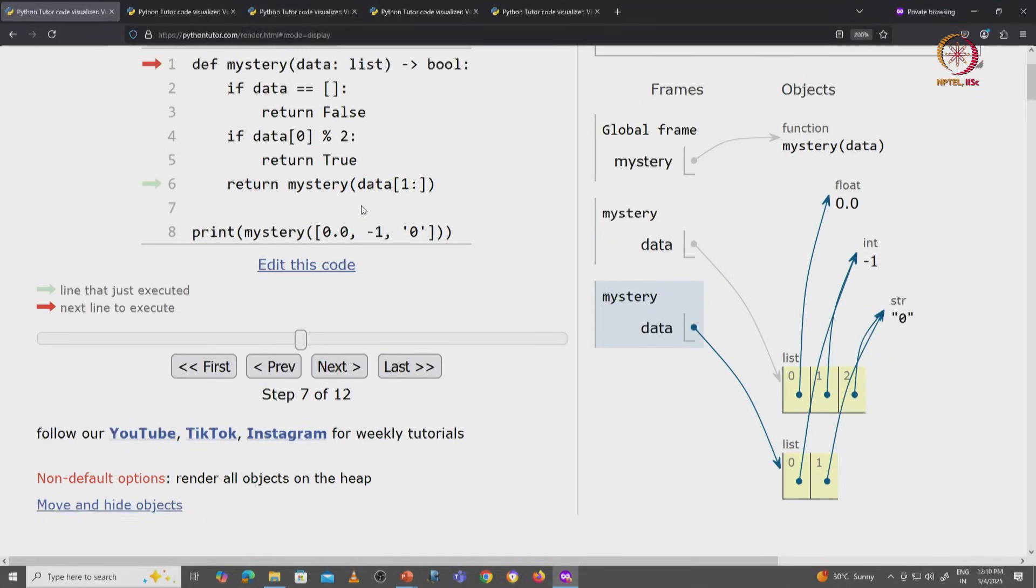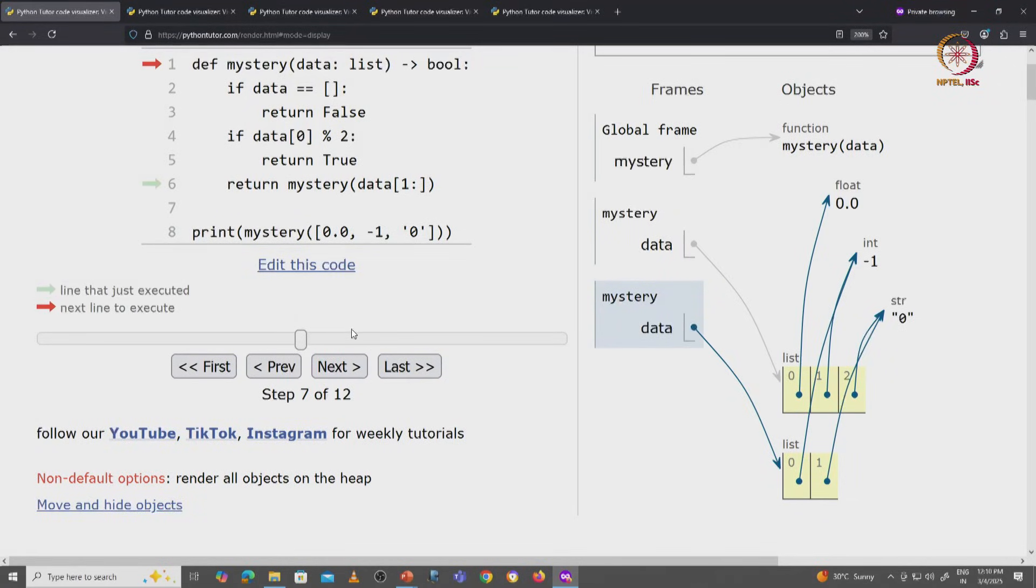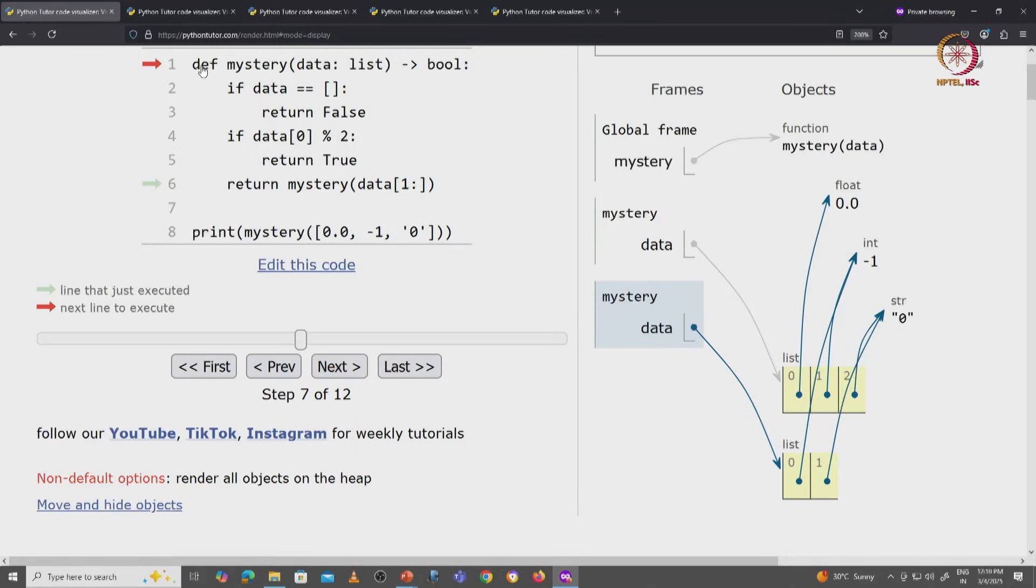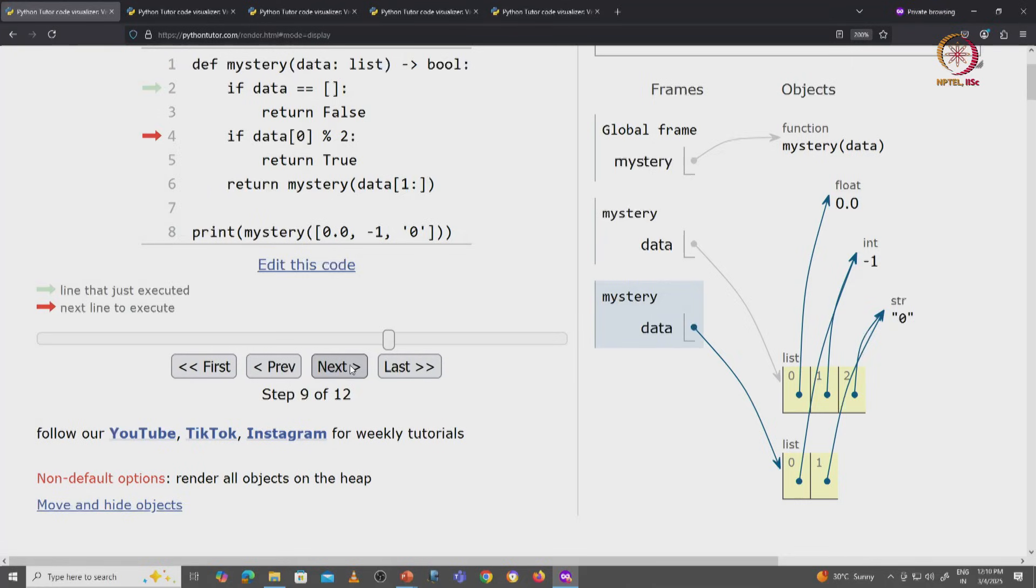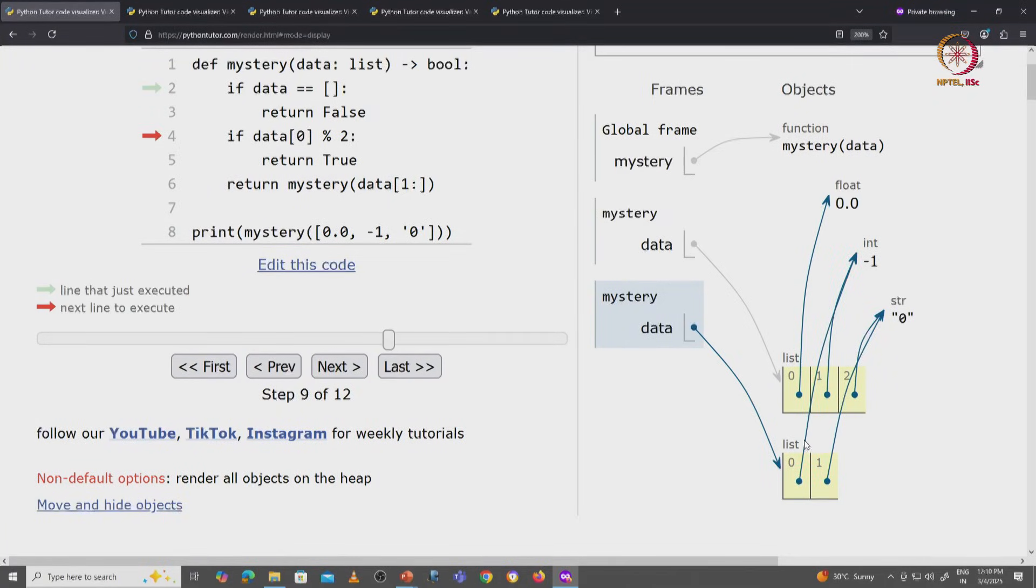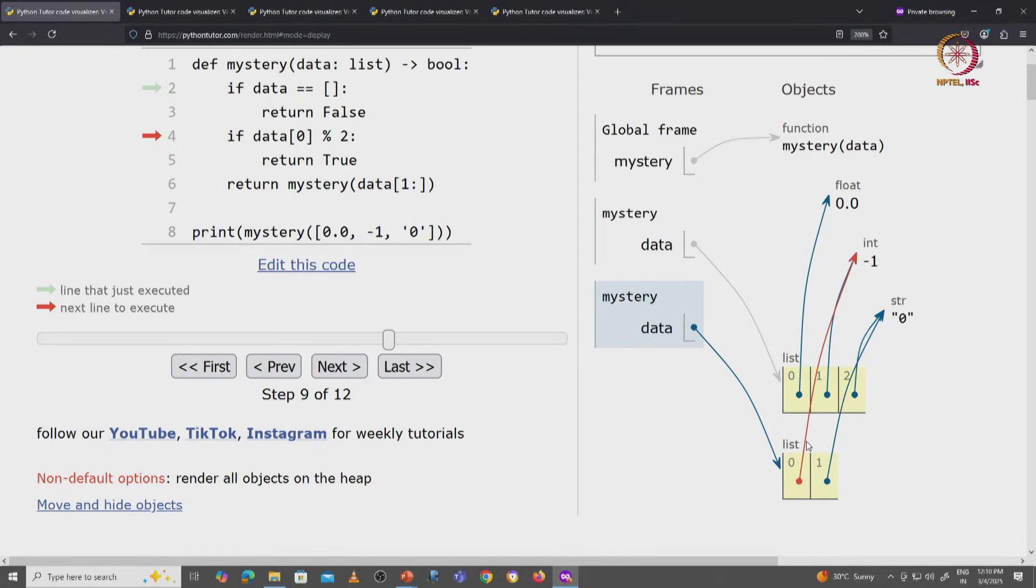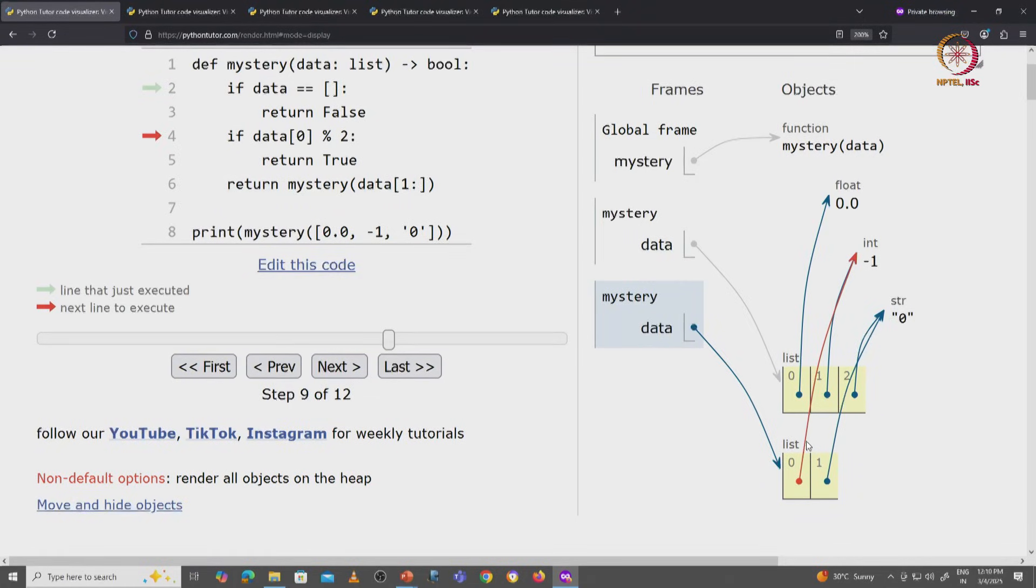So now we are going to calculate the mystery function for this list. So here we are—the red arrow is ready to start this. This is again not the base case, so we will skip it. But in this case, data[0] is the integer minus 1, and minus 1 remainder 2 is a non-zero value.